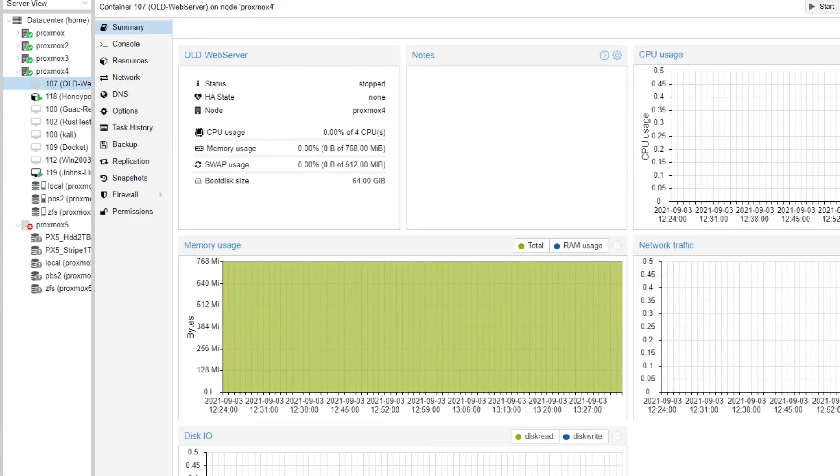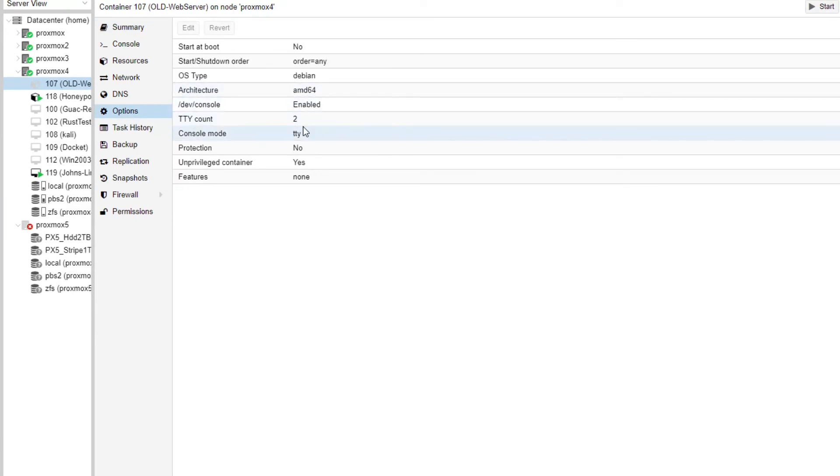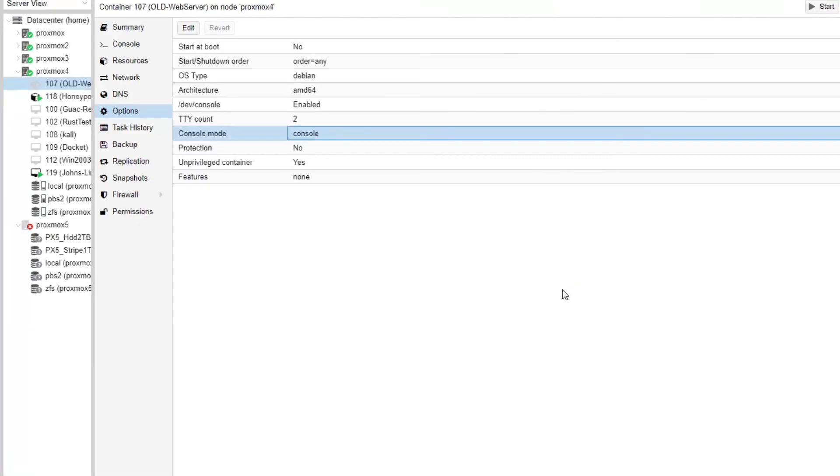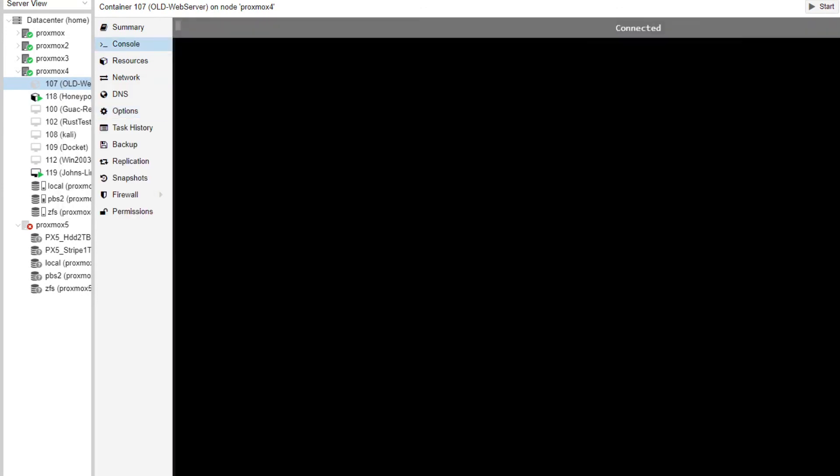But what you want to do when you're creating the container, before you start it, you won't see anything on the screen. So if you go to console mode TTY, just change this to /dev/console, and then start your machine, and then you'll see output on the console screen.